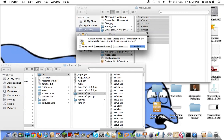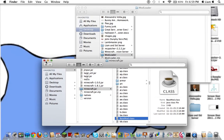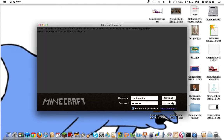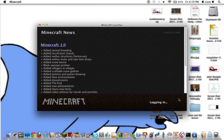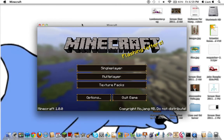Hit Replace for each prompt, and there you go — Modloader is completely downloaded. To prove that your Minecraft still runs, just open up Minecraft and log in. This is proof that Modloader works.